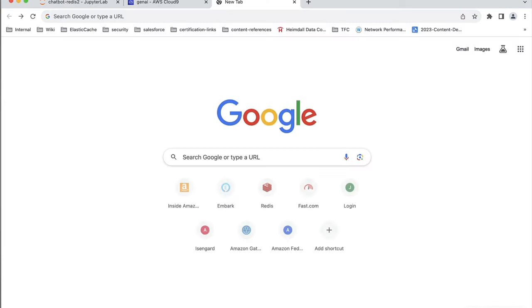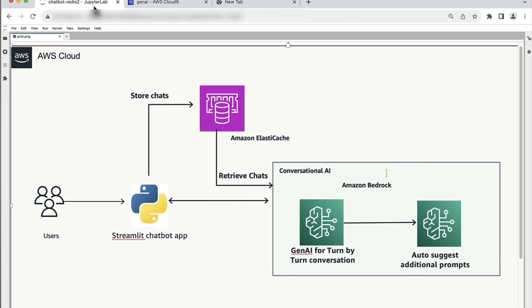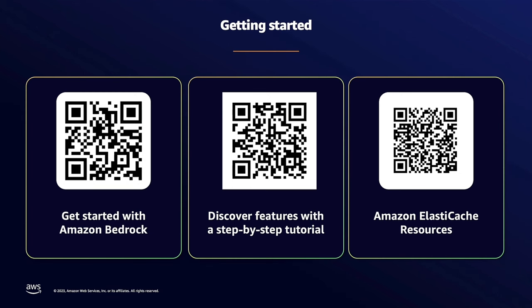Now let's focus on something more critical: security and privacy. In the world of chatbots, these are paramount concerns. With Bedrock, you're not just building chatbots — you're building them securely. Bedrock adheres to the highest security standards, ensuring sensitive data remains protected. You have control over the data you collect and how it's used. User privacy is a non-negotiable priority. Whether you're using it for a coding assistant to build new applications or using it to generate creative content for a new product proposal, you can now ensure the data stays within your account and the privacy is protected.